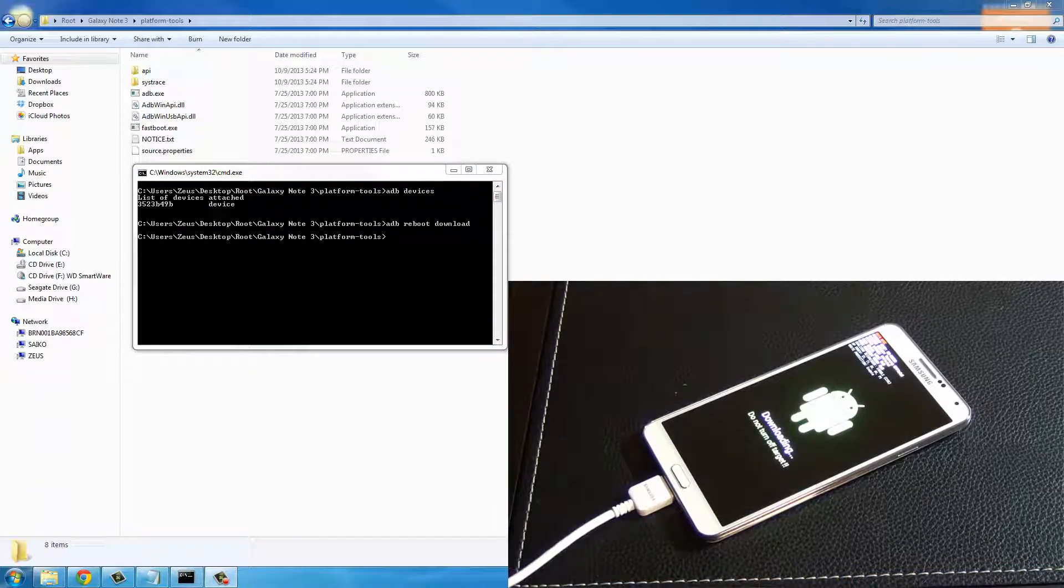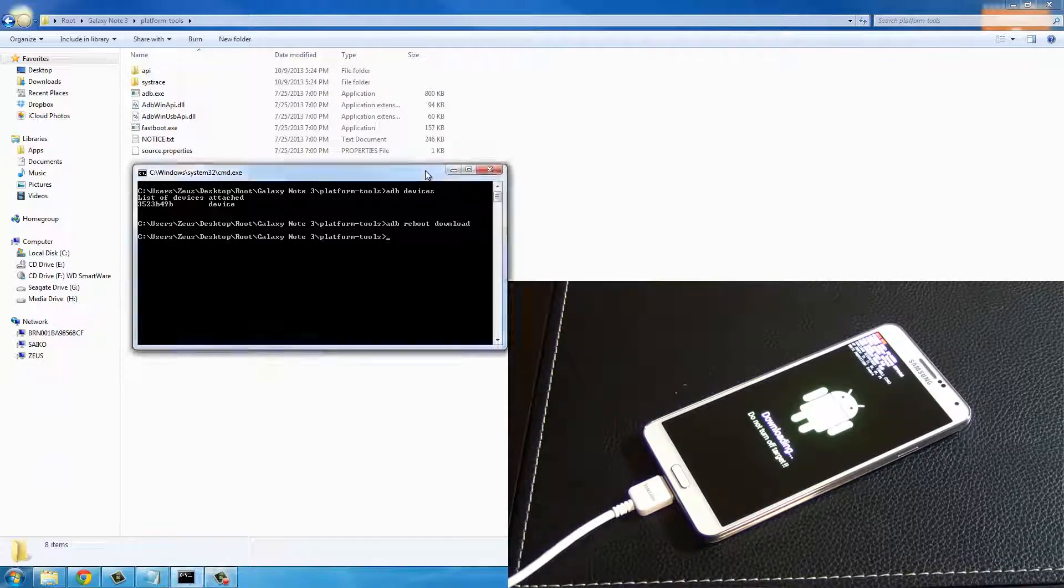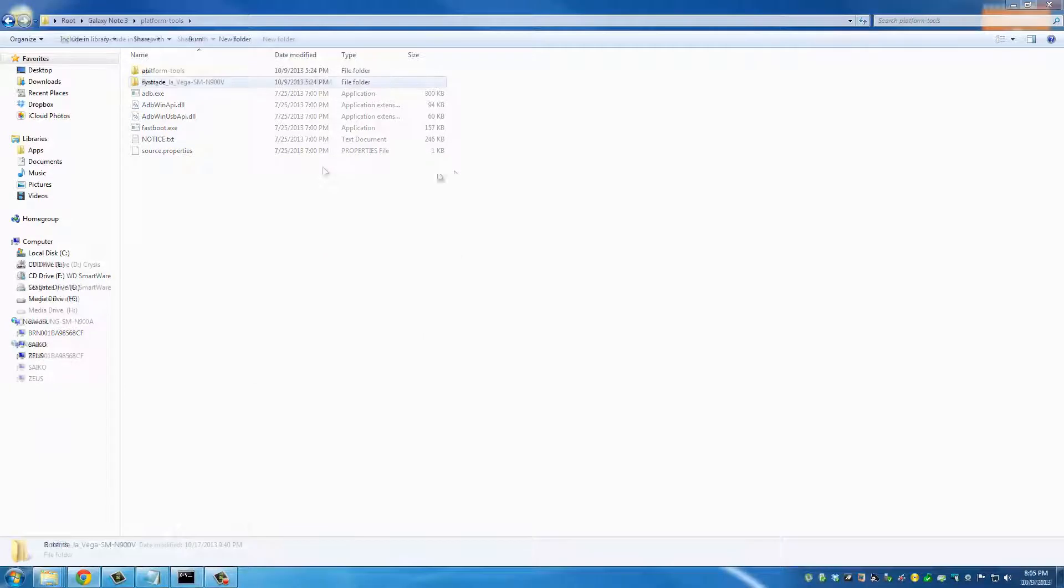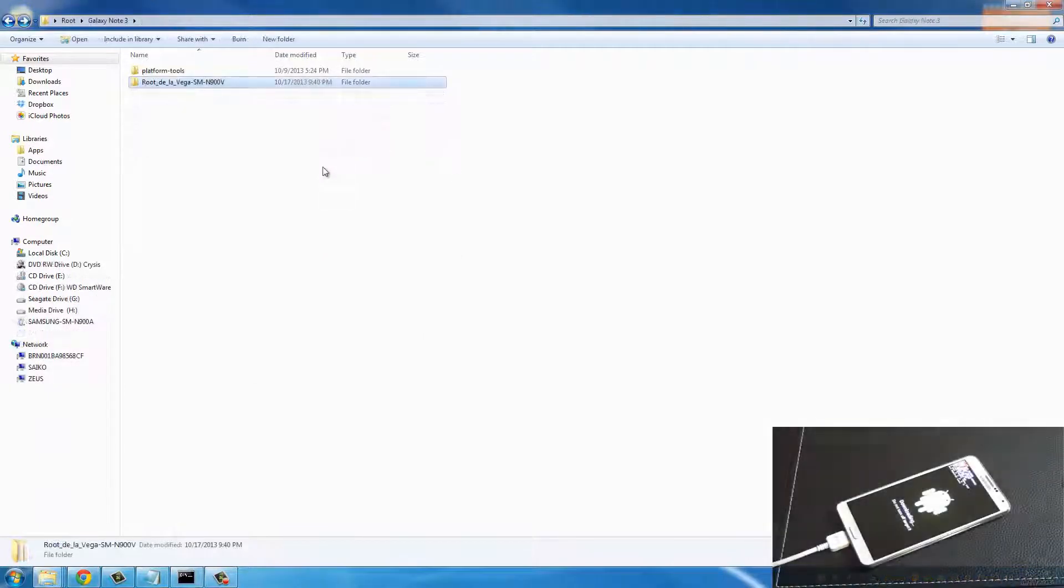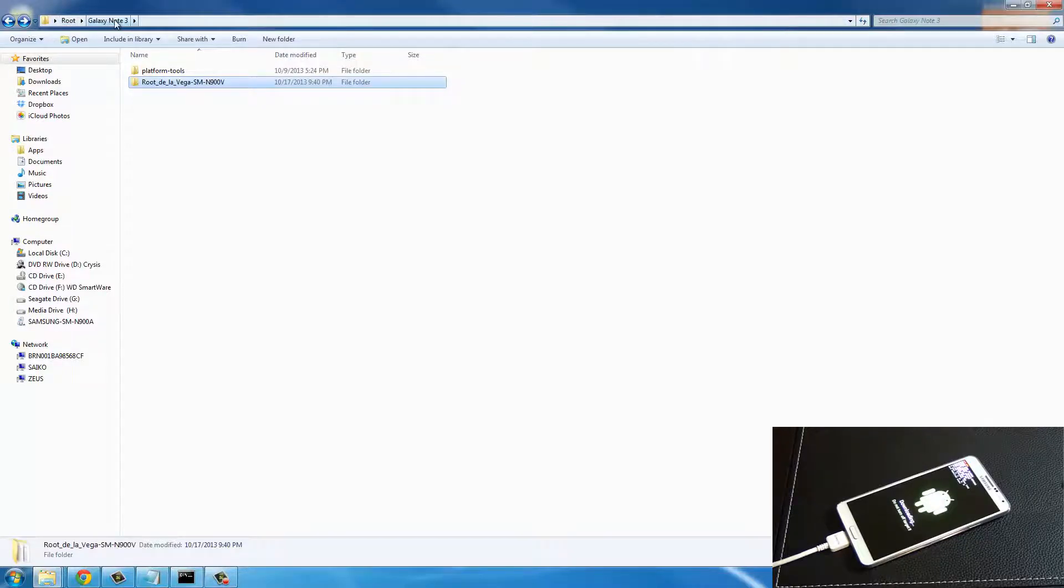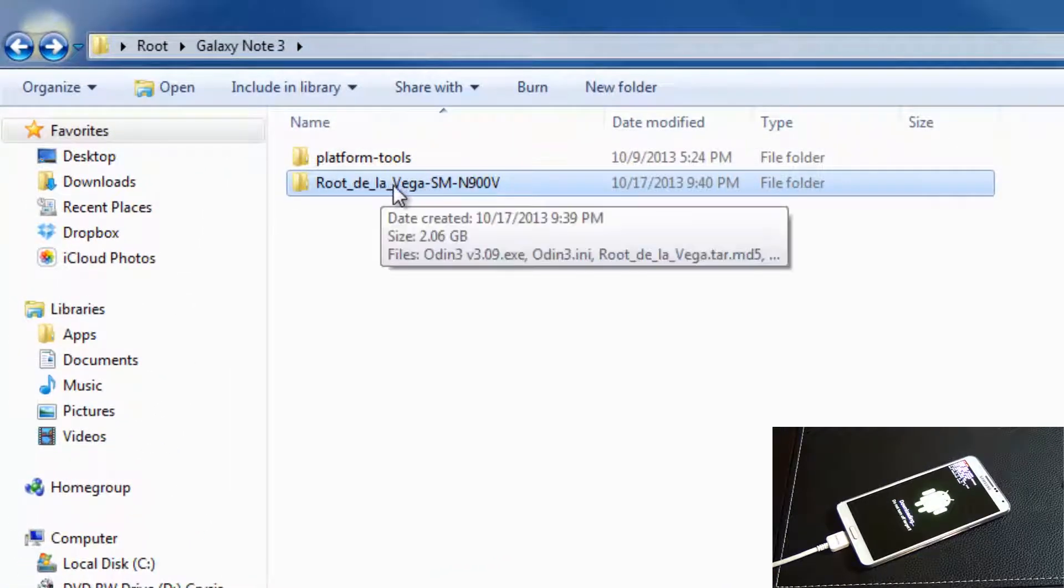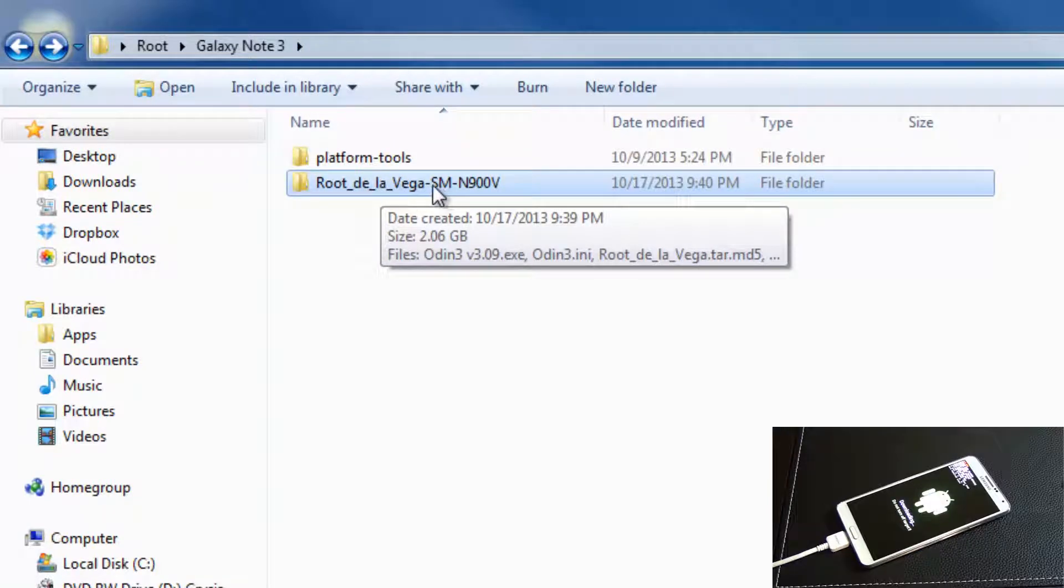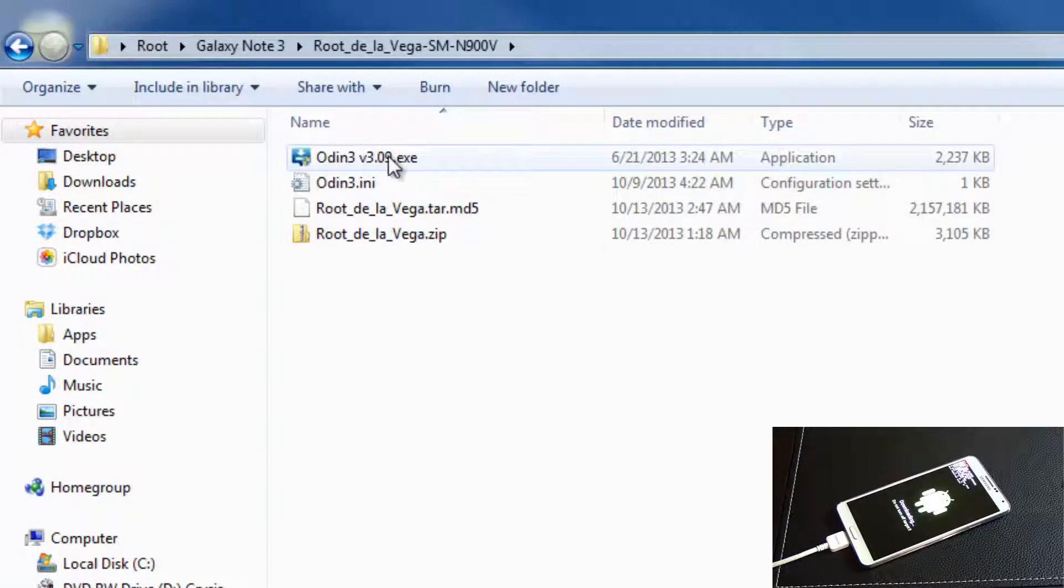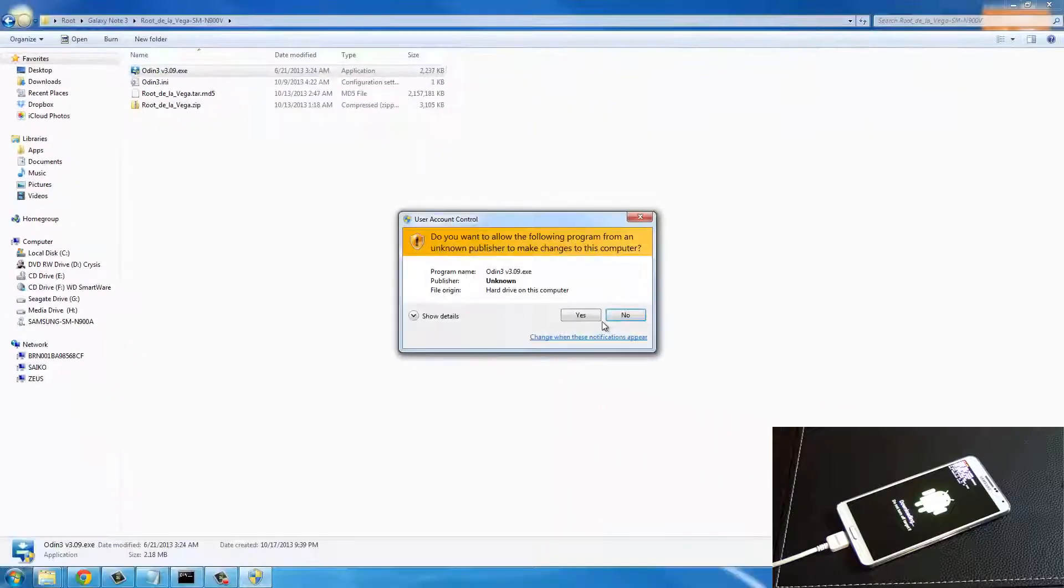Once we're in the download mode, I want you to minimize this command prompt window - don't close it, just minimize it for now. Once you have the phone in download mode, I want you to go back to your computer and navigate to root Galaxy Note 3 folder. From here, dig into the Root De La Vega SM900V folder and launch Odin version 3.09.